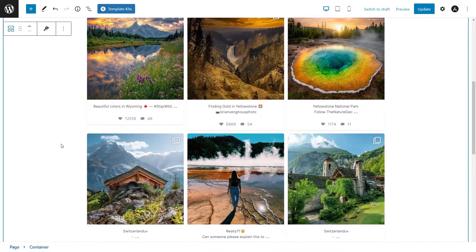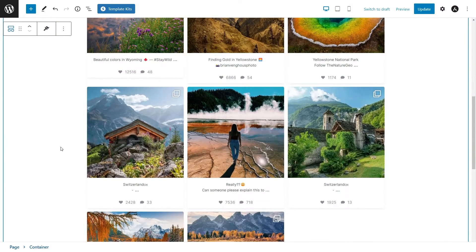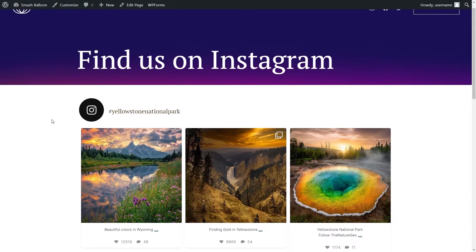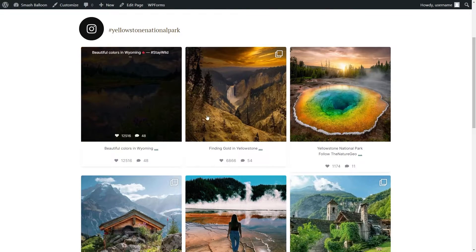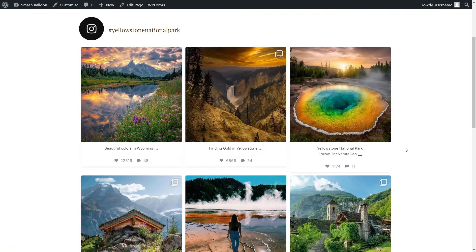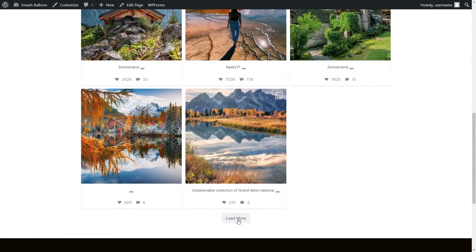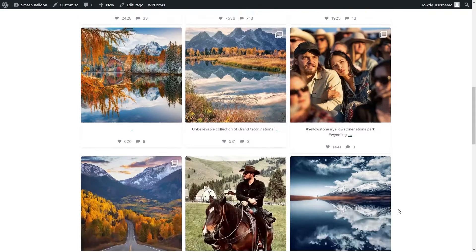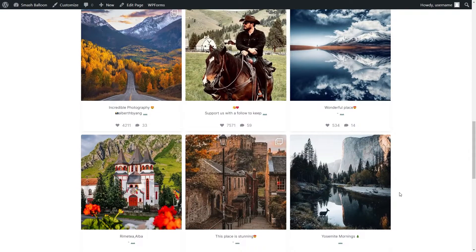It's looking amazing, and now we're ready to publish this and check out what it looks like on the front end. And here we are on our live webpage — right here you can see our beautiful, responsive Instagram feed right in the middle of the page. It looks exactly how we customized it in the plugin, and it's currently showing all the top-rated posts for hashtag Yellowstone National Park. If we scroll down and click Load More, it will go ahead and load up even more posts inside our feed. And that's our first Instagram feed on our website.